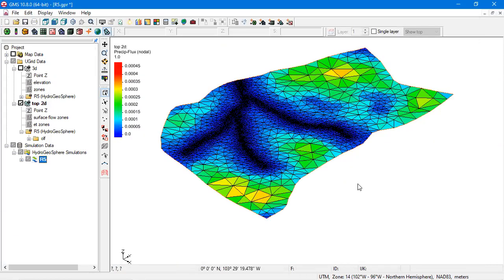And that concludes the demo of the Hydrogeosphere interface in GMS 10.8. Thank you.